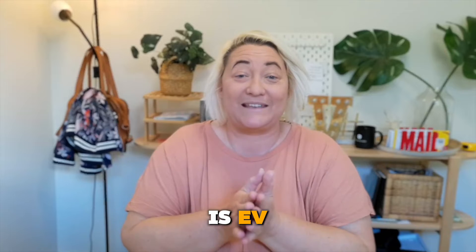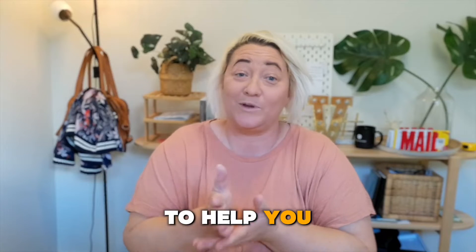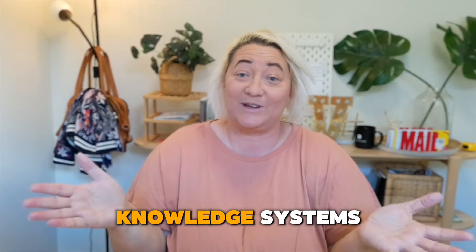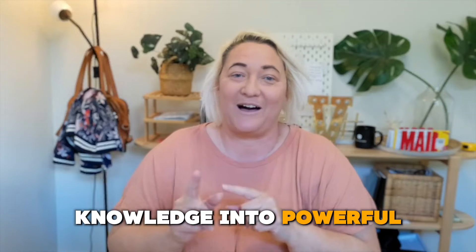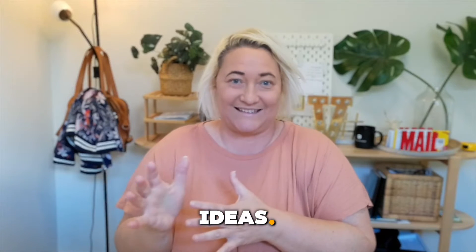Hey my name is Anne and I create YouTube videos to help you build your personal knowledge systems so you can turn your personal knowledge into powerful ideas.